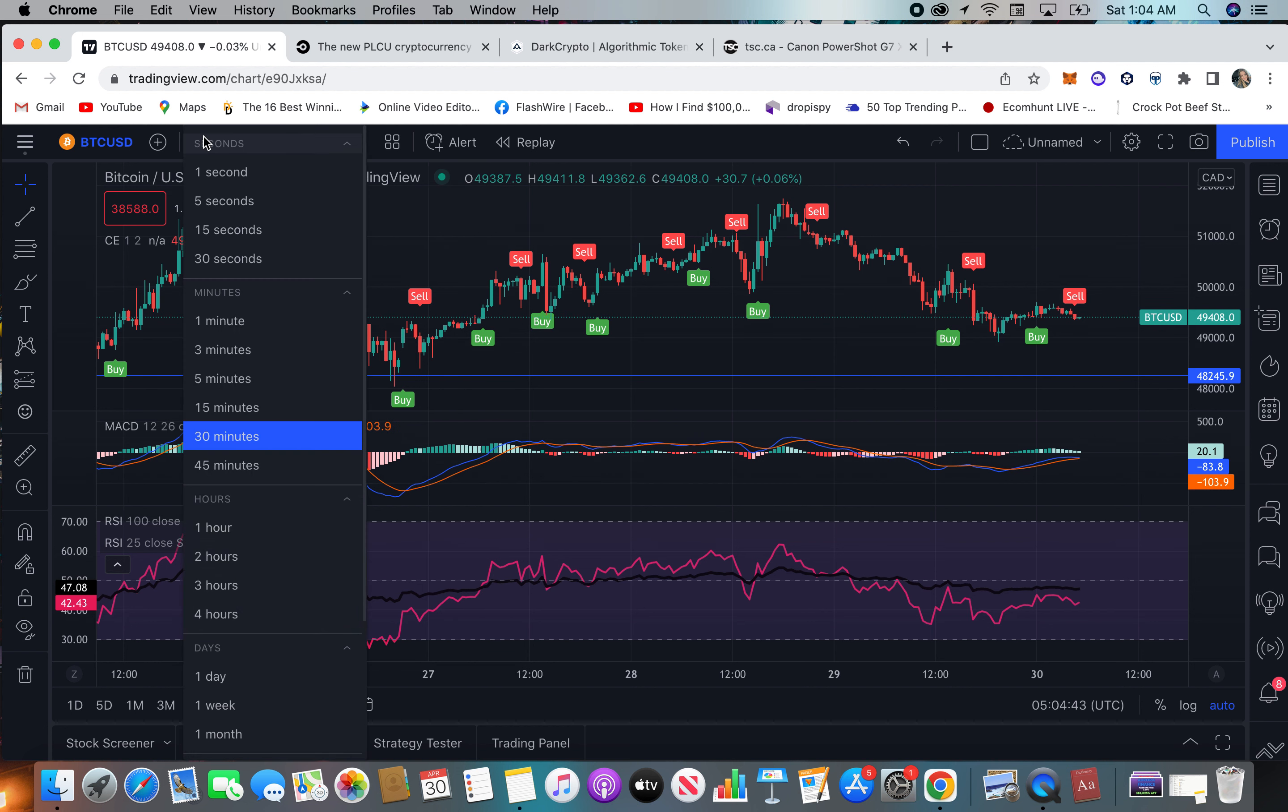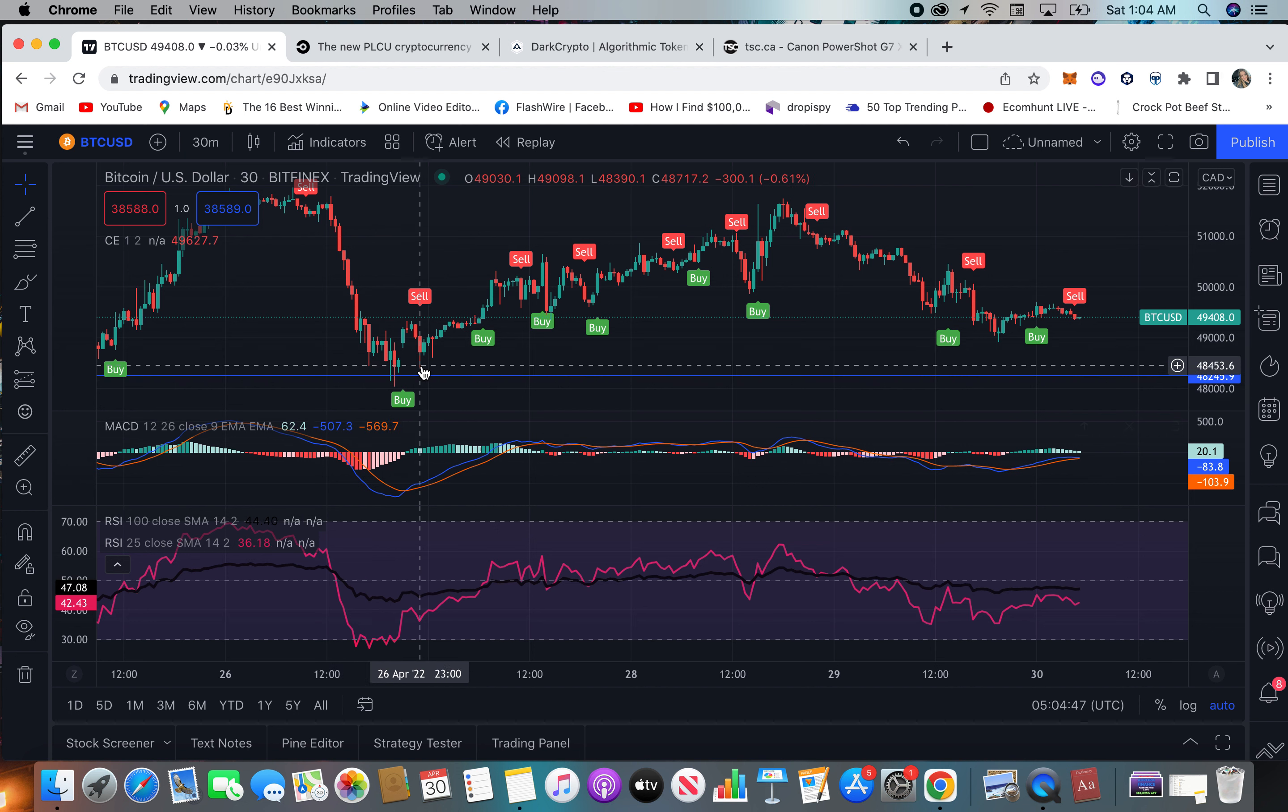And I mean this is a 30-minute chart. You can put on the 15-minute chart, the four-hour chart. This is just kind of where I have it right now.